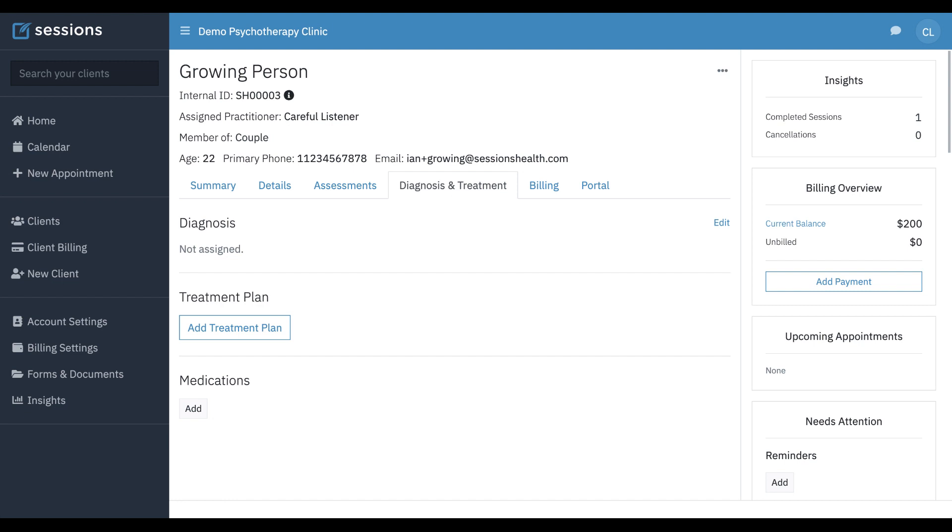The three are integrated in Sessions Health, and so I'm going to walk you through each one and how the integration works. I'm also going to show you how to customize your own note template so that you can have it do what you want it to do.